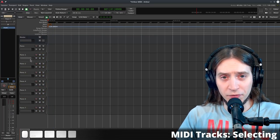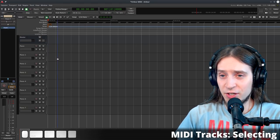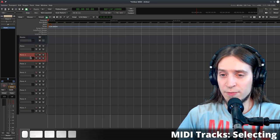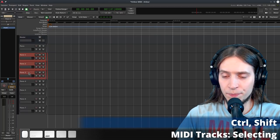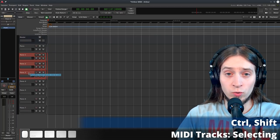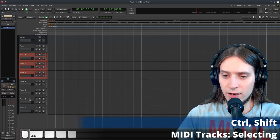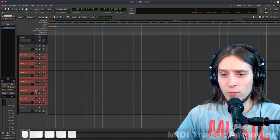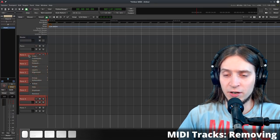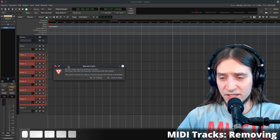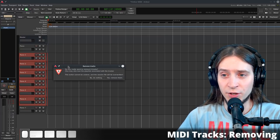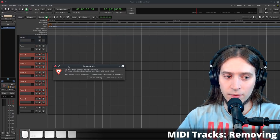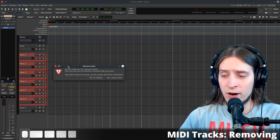Now let's say I changed my mind and want to get rid of these tracks. To select a track, click on its header or name. Hold Ctrl and click to select more, or hold Shift and click to select a whole range. To delete, right-click the header and choose Remove. Ardour warns that deleting tracks is permanent with no undo — so if you're not sure, first make a snapshot of your session so you can go back.